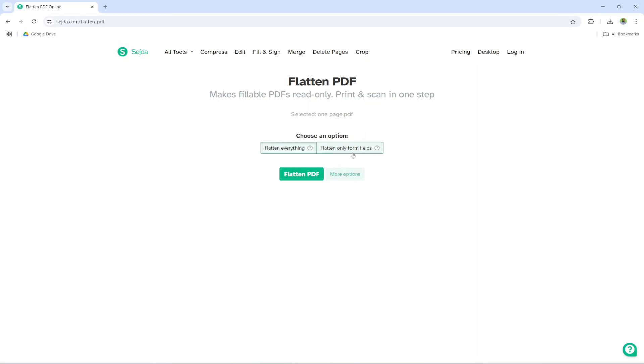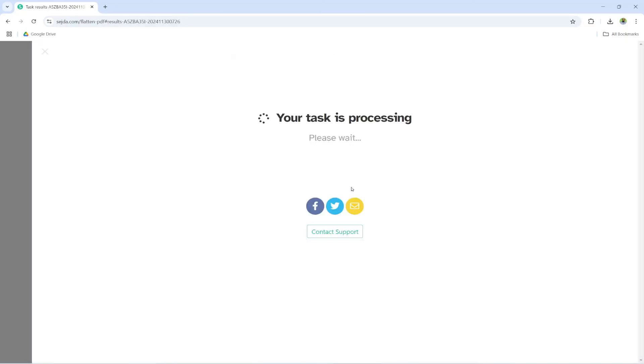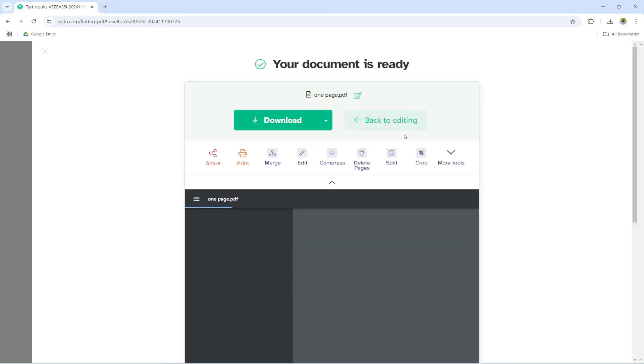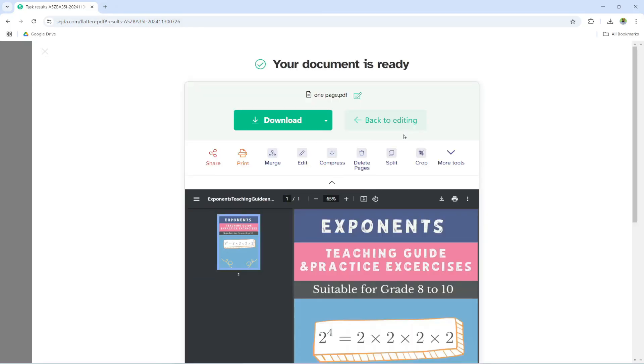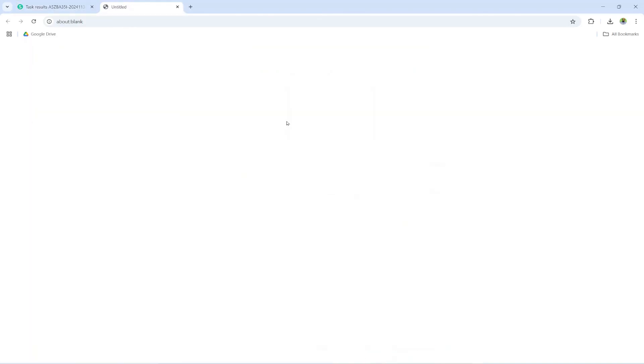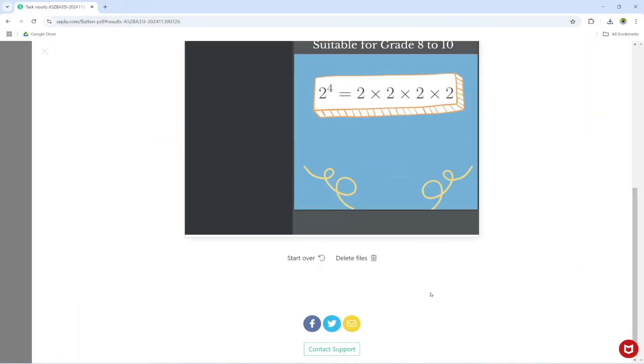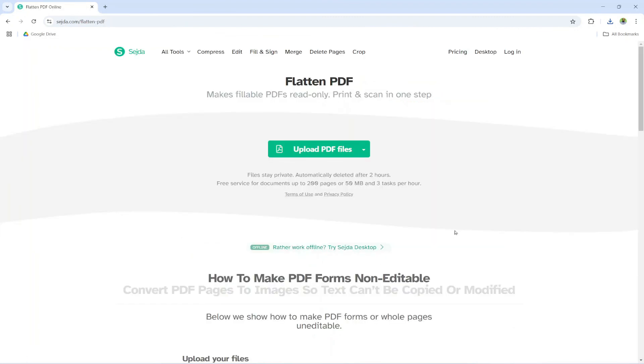And if you want to flatten only the form fields you check this otherwise make sure that flatten everything is selected and then you click flatten PDF it will show you your task is processing then a download button will appear you click on that and you can save this as some other file and then make sure that you delete files they say that they delete after a certain time but you can delete immediately so you can use Sajda if you don't have Acrobat Pro version thanks for watching and see you next time.